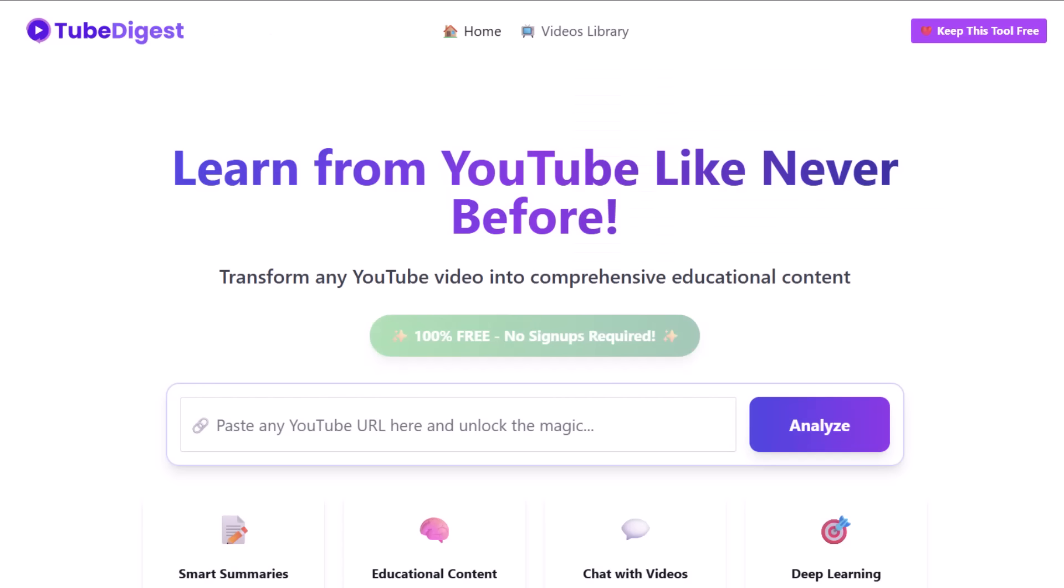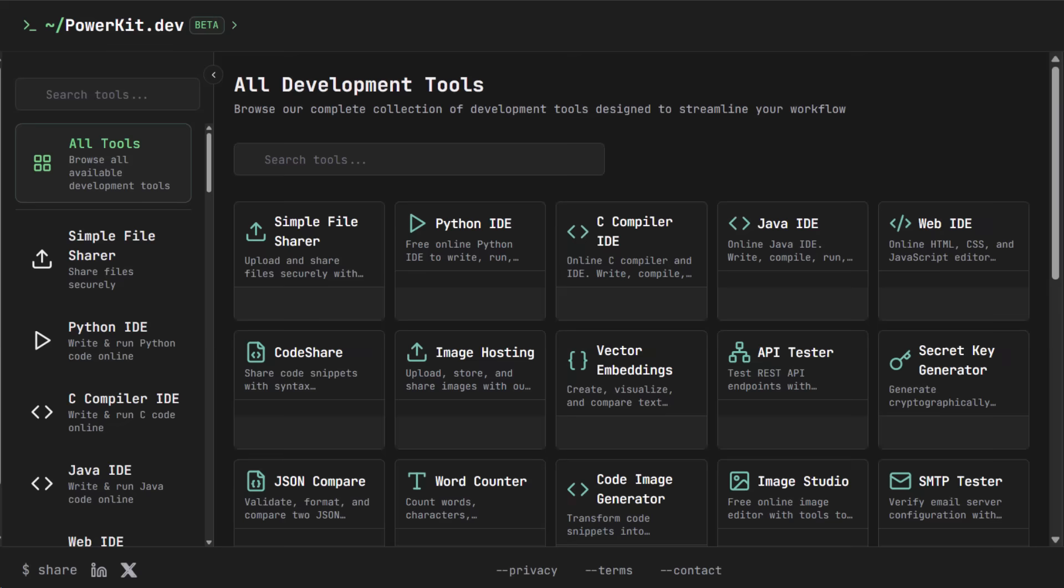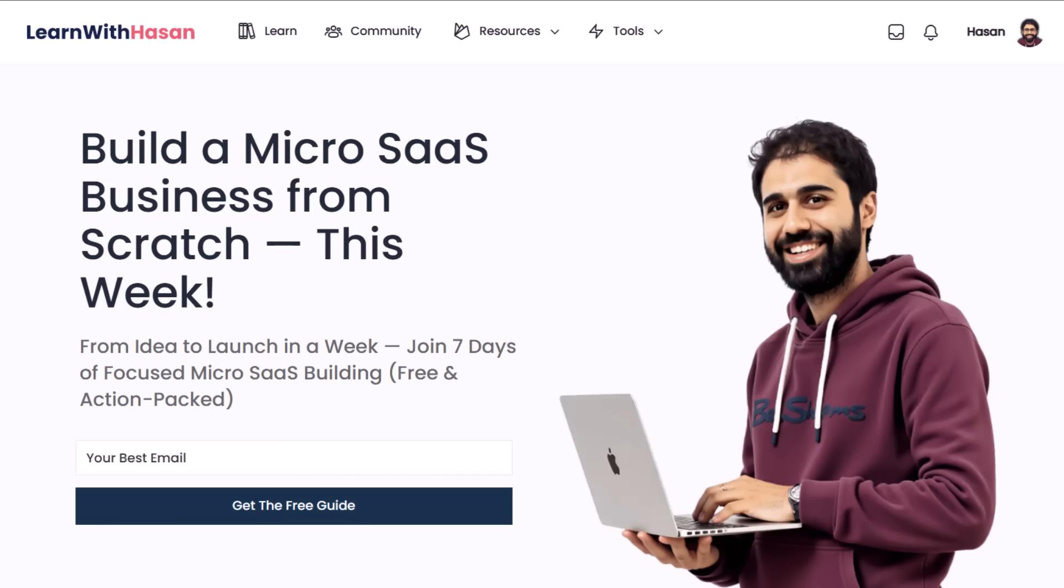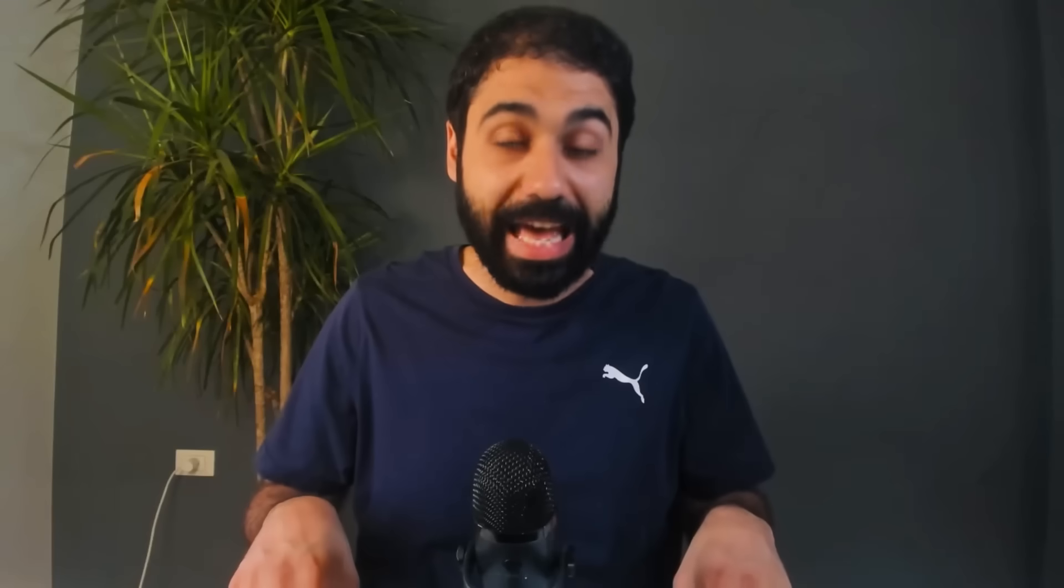If you are new to my channel, I'm Hassan. I have been online for more than nine years. I built Promoter Kit, Digest Power Kit, Simpler AM, and Learn with Hassan. Here on my channel, I share advanced and new digital business ideas and marketing tips powered by AI. My videos have no ads so you can enjoy an ad-free experience and focus on building and growing your business.